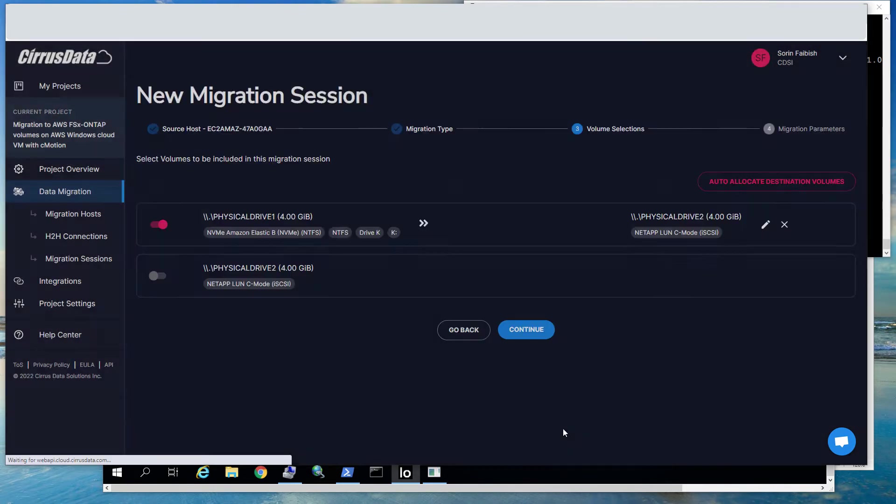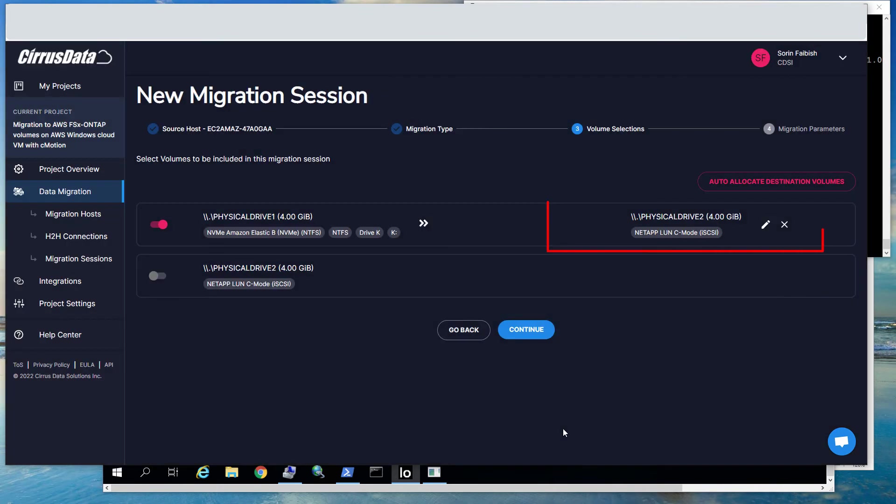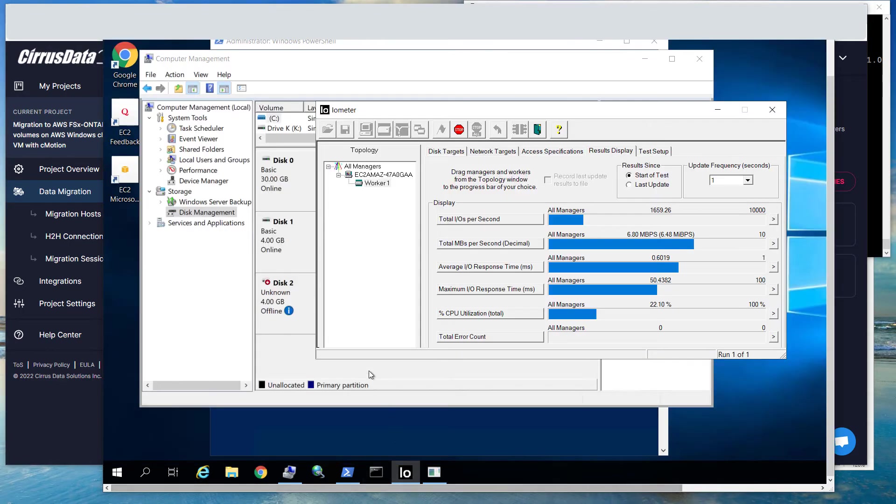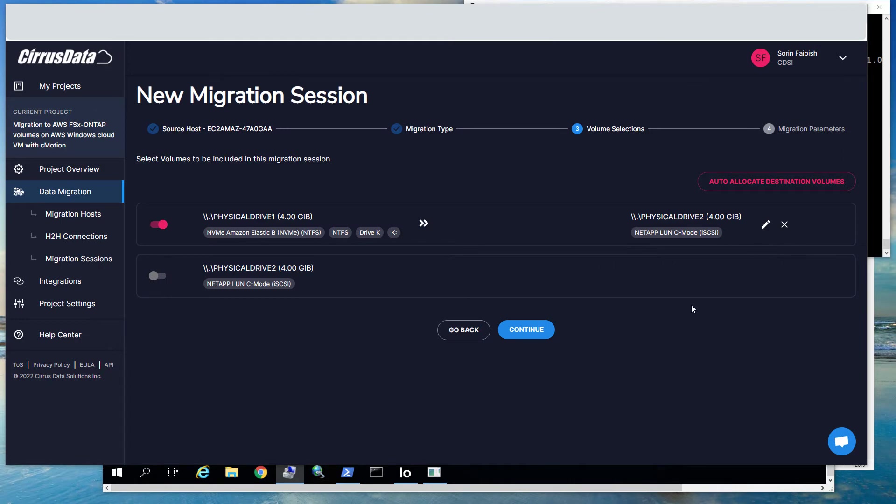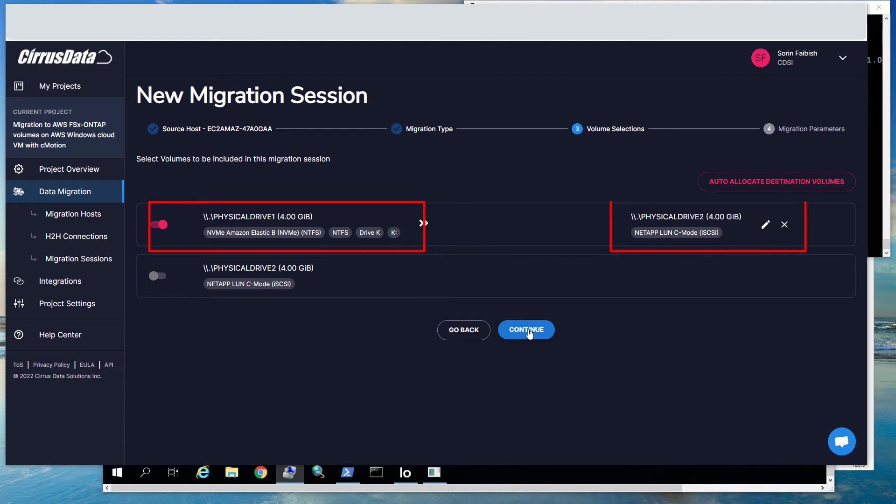Now a new iSCSI volume is allocated on AWS FSx. A new iSCSI initiator group is created with the AWS Windows 2019 instances iSCSI IQN. The new LUN is then mapped to this initiator group. The Windows disk subsystem is re-scanned, and the new disk now appears as Physical Drive 2, and it's paired with the source AWS native disk, Physical Drive 1. A new migration session is configured from the native AWS Cloud VM source, Physical Drive 1, to the AWS FSx ONTAP disk, Physical Drive 2. Click Continue.